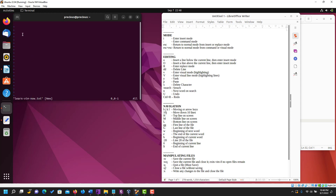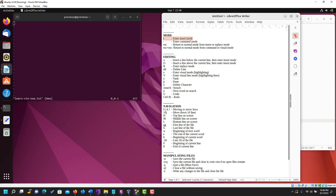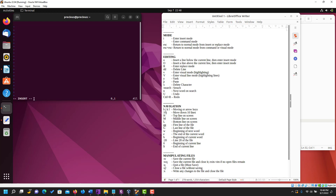So the very first thing we need to do — if you notice we have our cursor blinking but we can't type anything into this editor right now, because we are not in the mode to edit. For you to be able to insert into your vim editor you have to type the letter i. The letter i takes you into what is called the insert mode, which is the mode where you can type in any character.